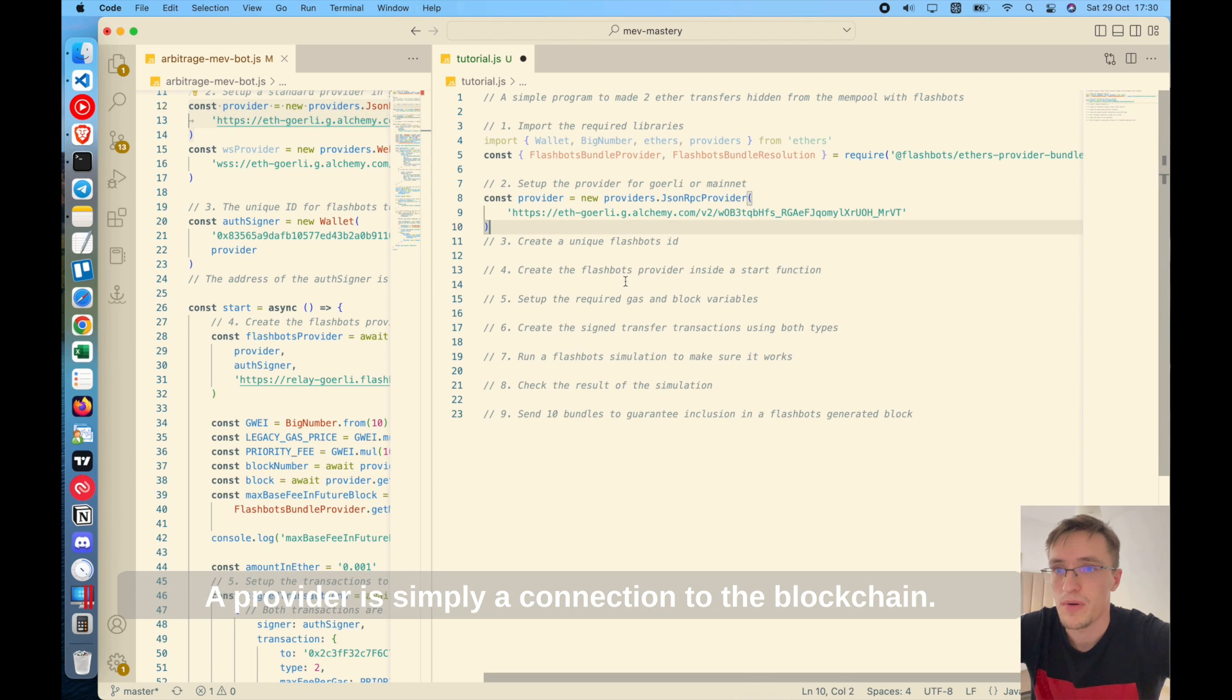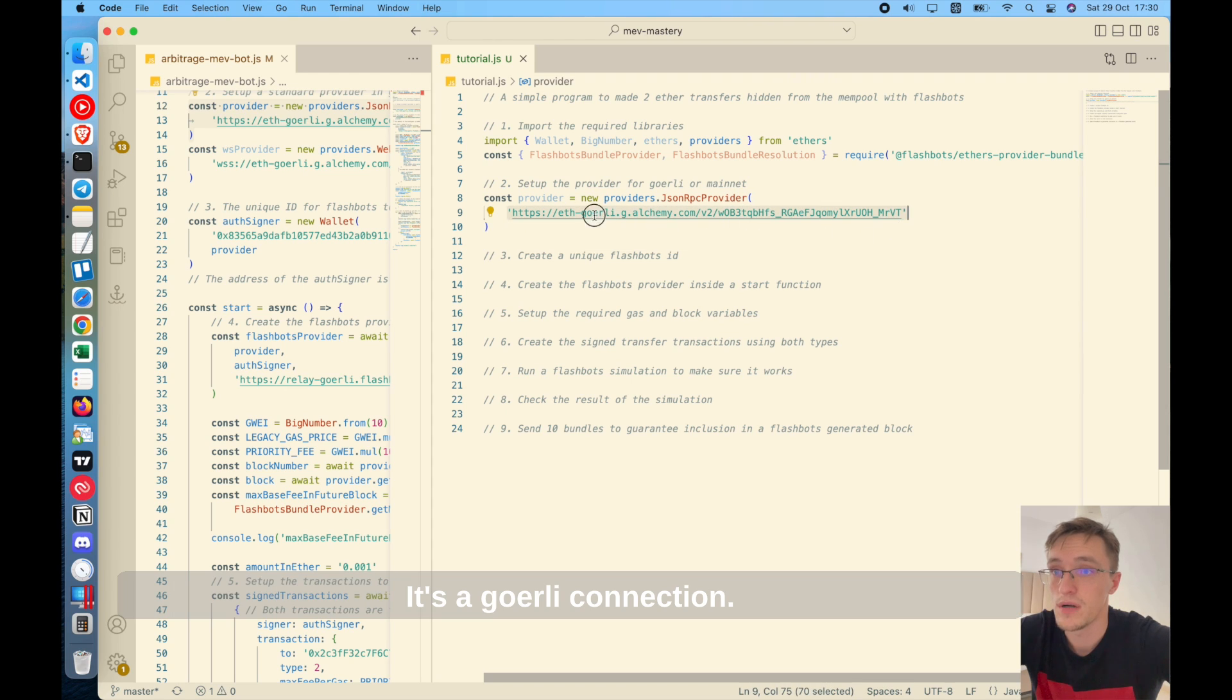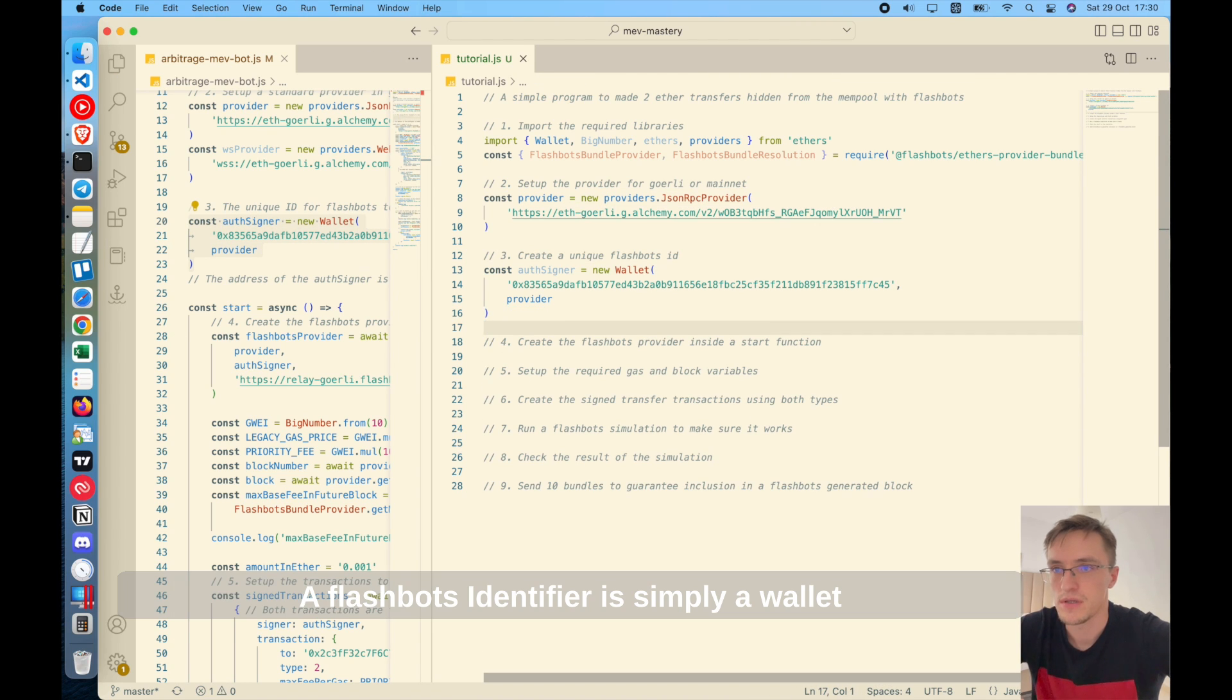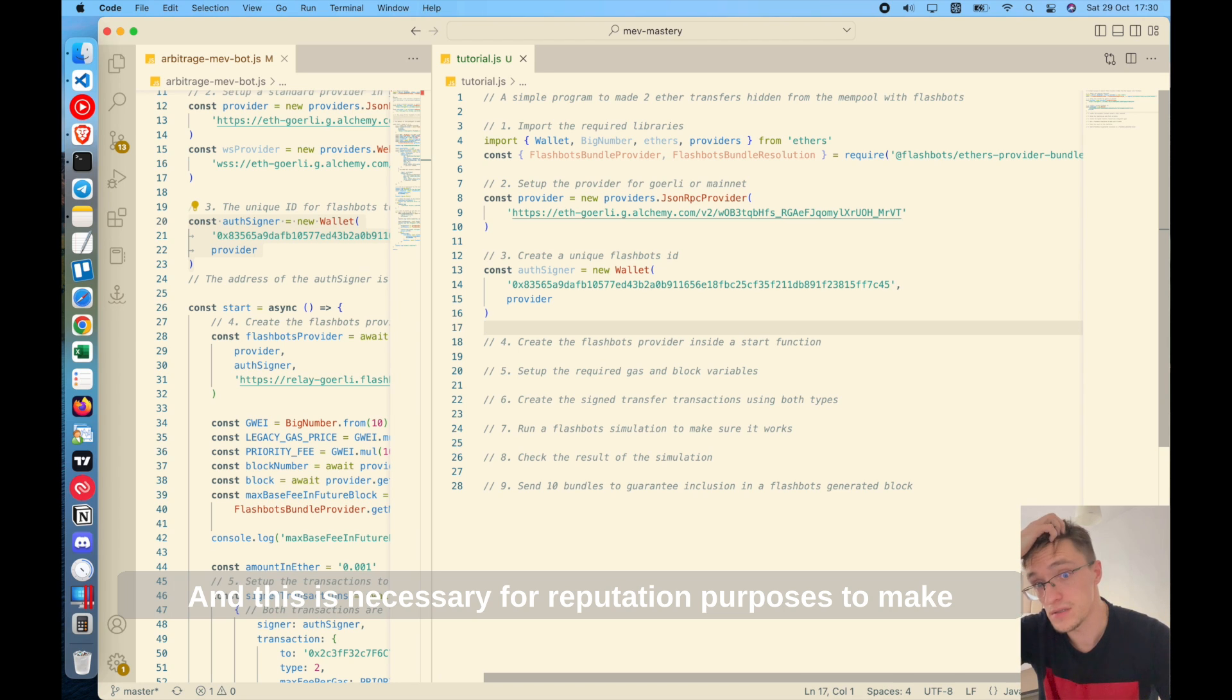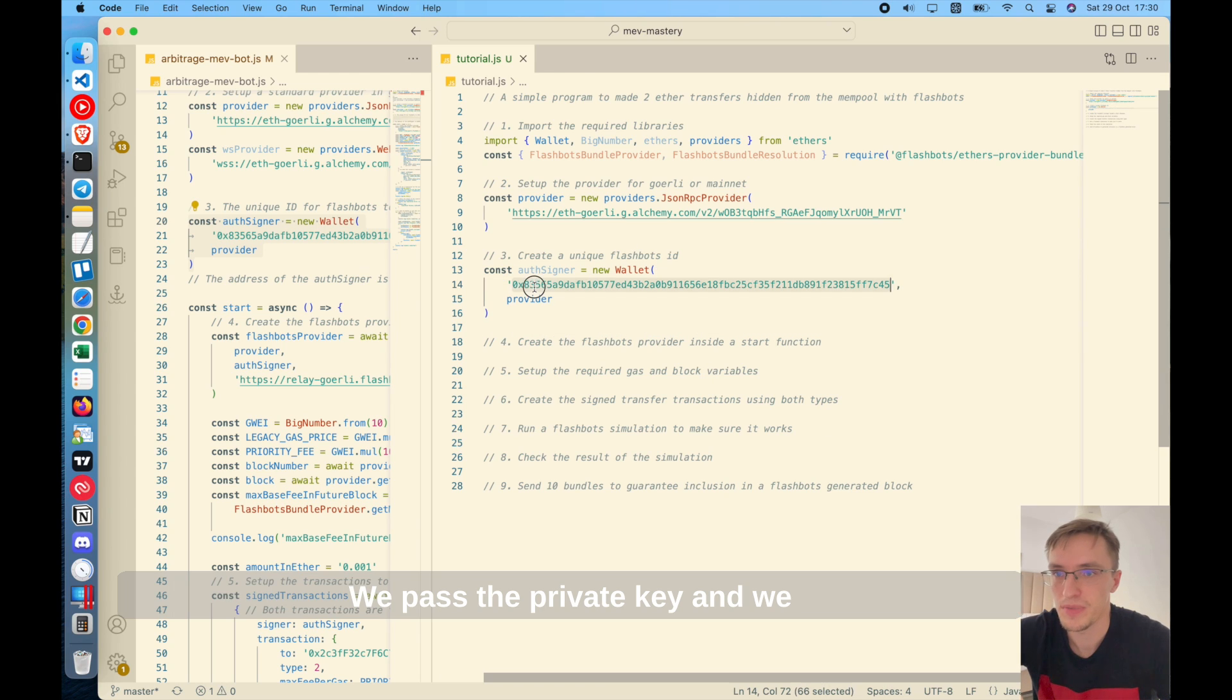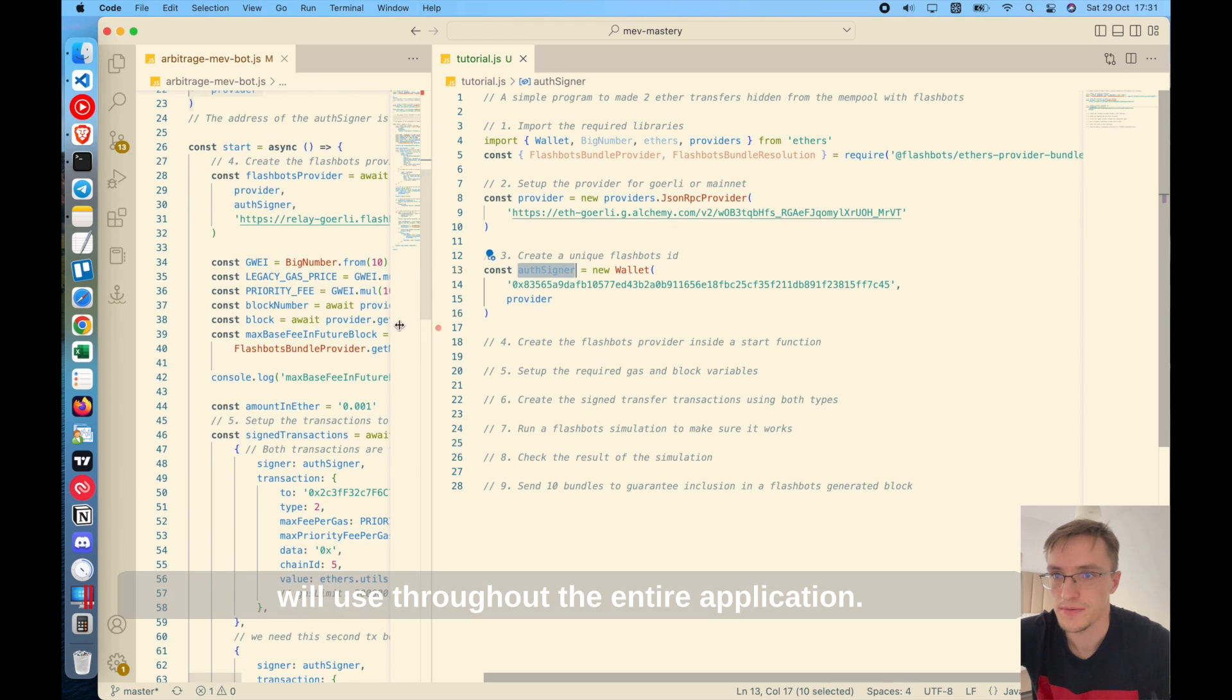Next, we will need a provider. A provider is simply a connection to the blockchain. In this case, we'll use the JSON RPC provider and this is my connection string. It's a Goerly connection. Then we create a flashbots identifier. A flashbots identifier is simply a wallet, an Ethereum account that is used to sign your bundles to identify who is creating those bundles. And this is necessary for reputation purposes and to make sure you are accepted earlier and things like that. So in order to do that, we create a new wallet. We pass the private key and we pass the provider that we just created. This is the authentication signer we will use throughout the entire application.